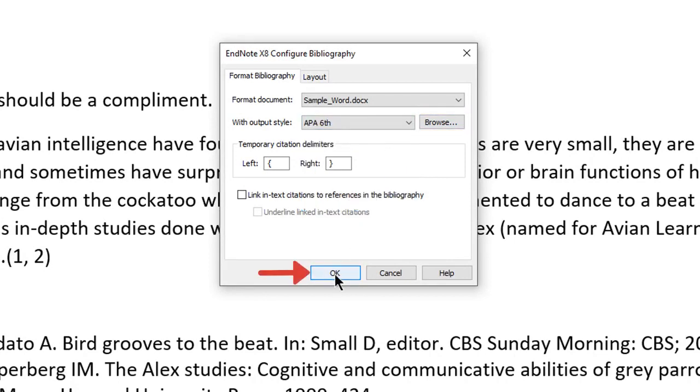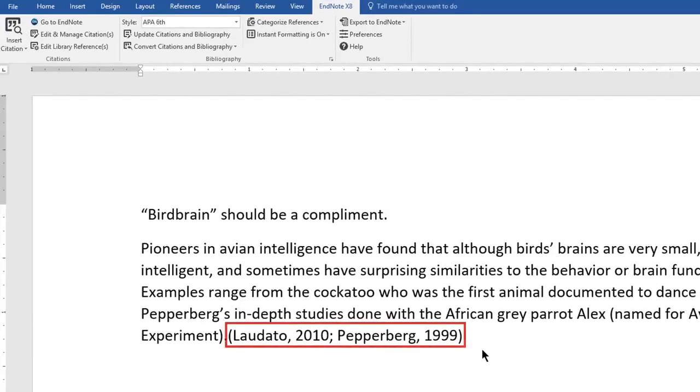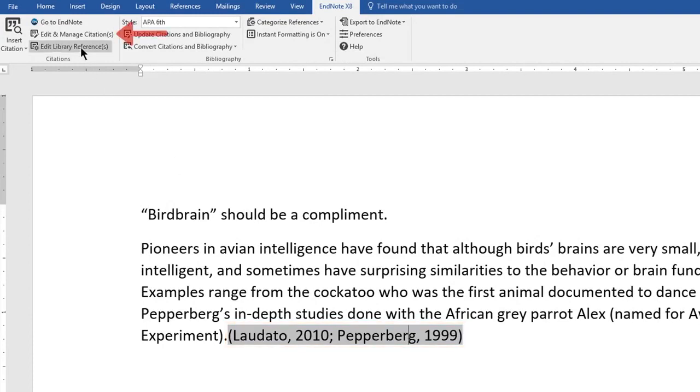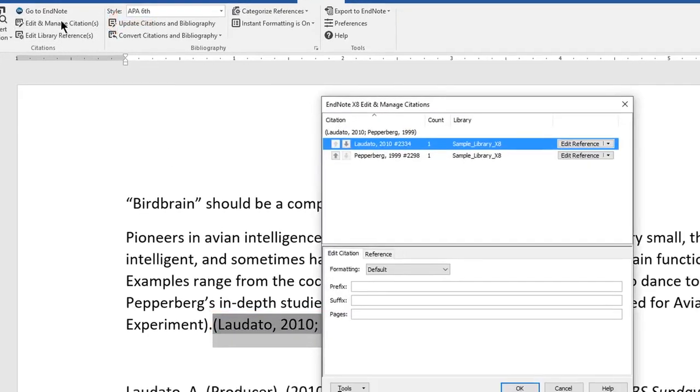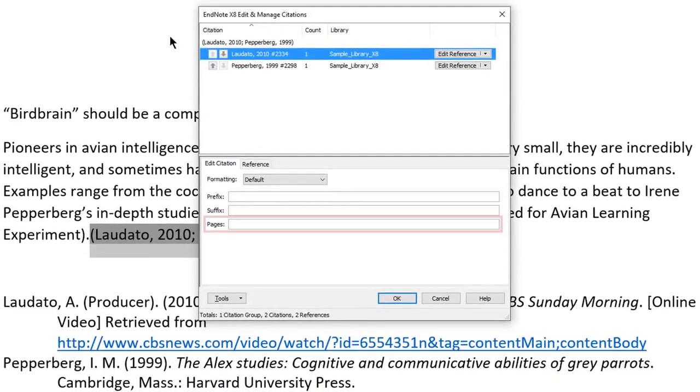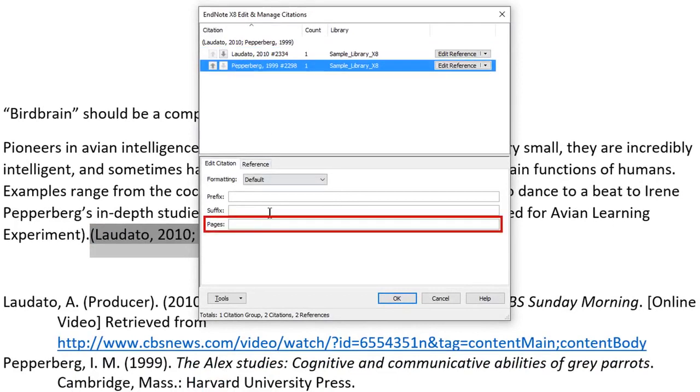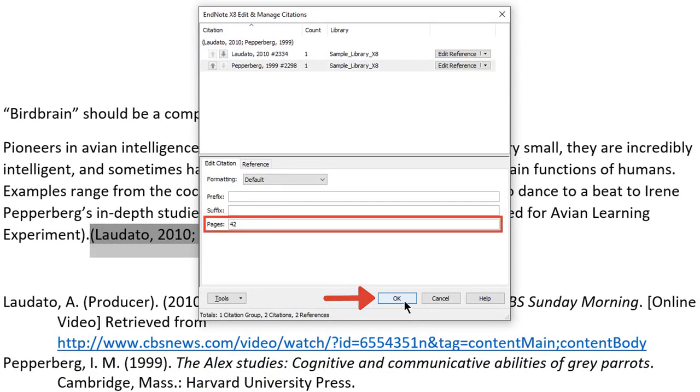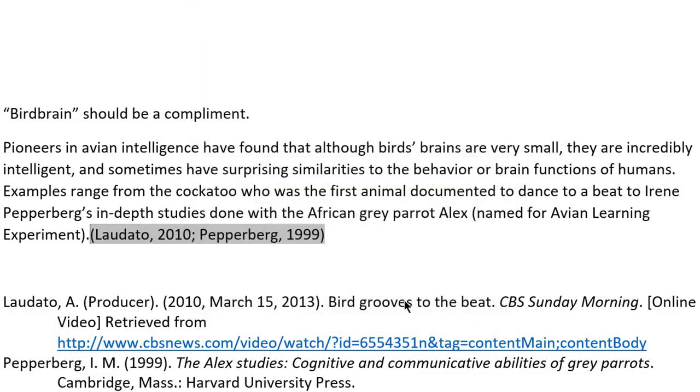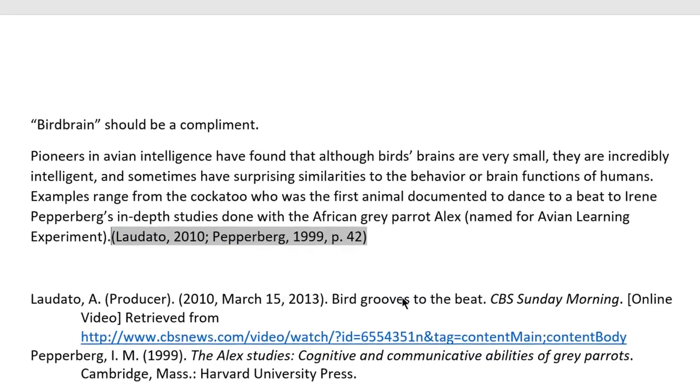Click the OK button. To add page numbers to a citation, click on the citation, then click the Edit and Manage Citations button. Add page numbers to the Pages field, then click the OK button. EndNote can do a little more.